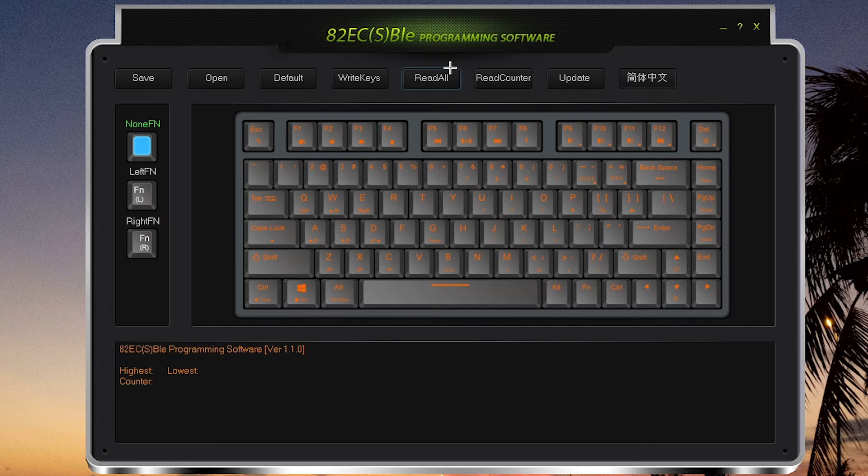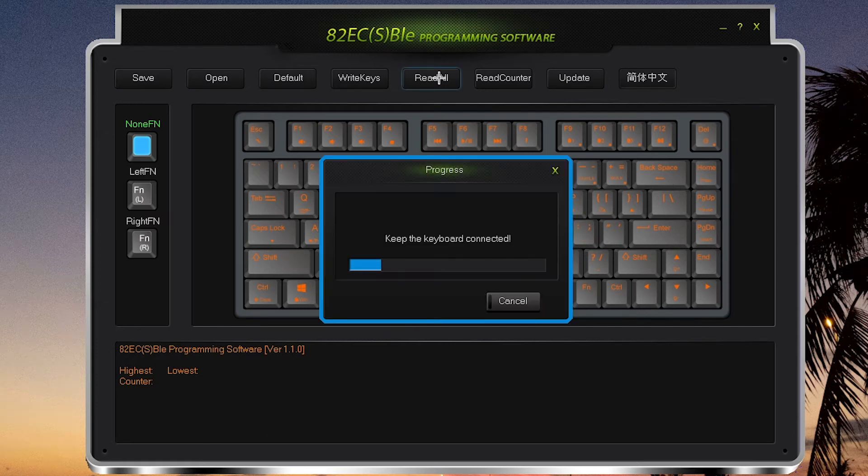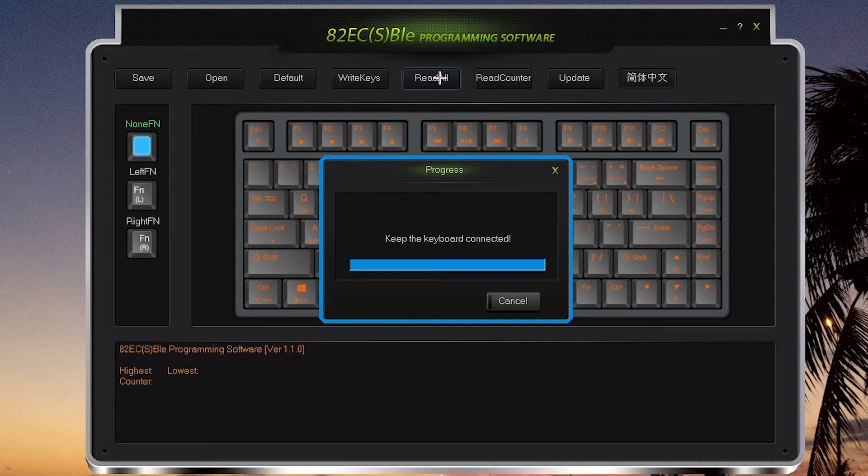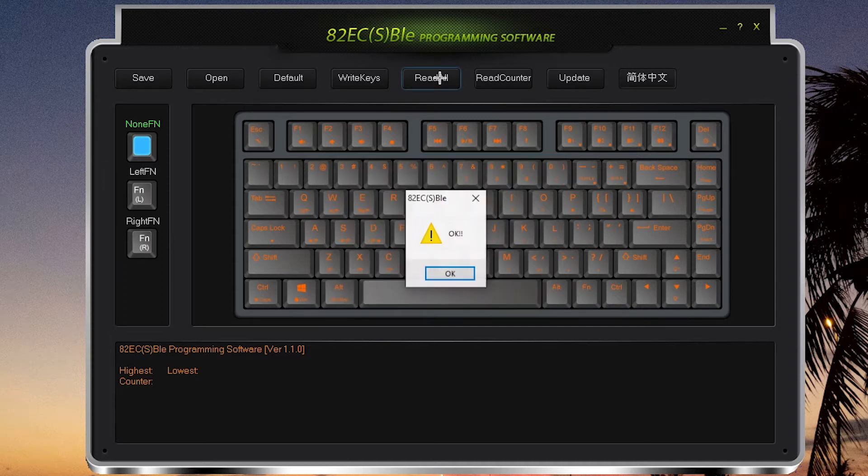Once you have opened the software, click on English to get the English version. When I click Read All, it reads all the current settings I already have set on my keyboard.